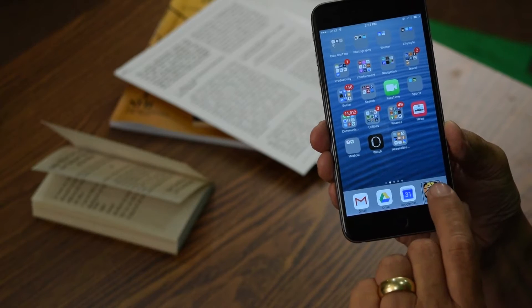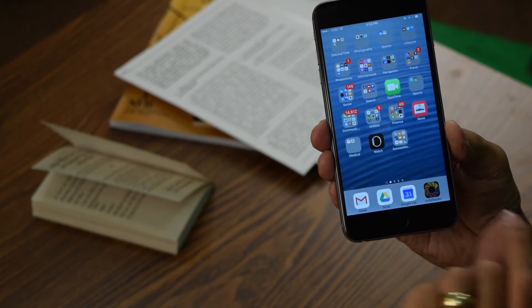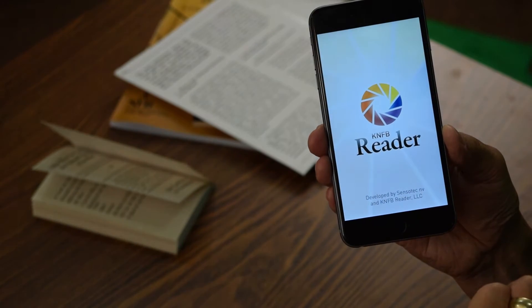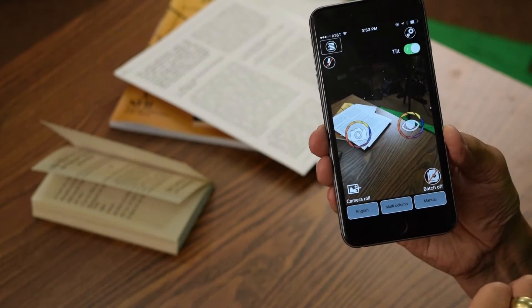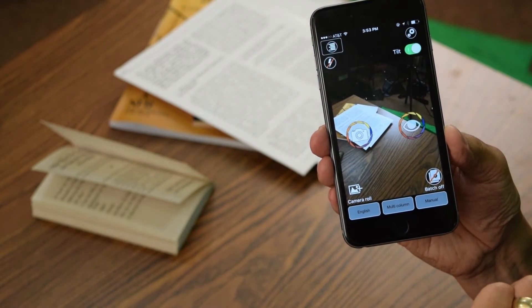First, I'm going to start the reader. KNFB Reader, take picture. And we're back at the take picture screen. That's always where we start in the reader.